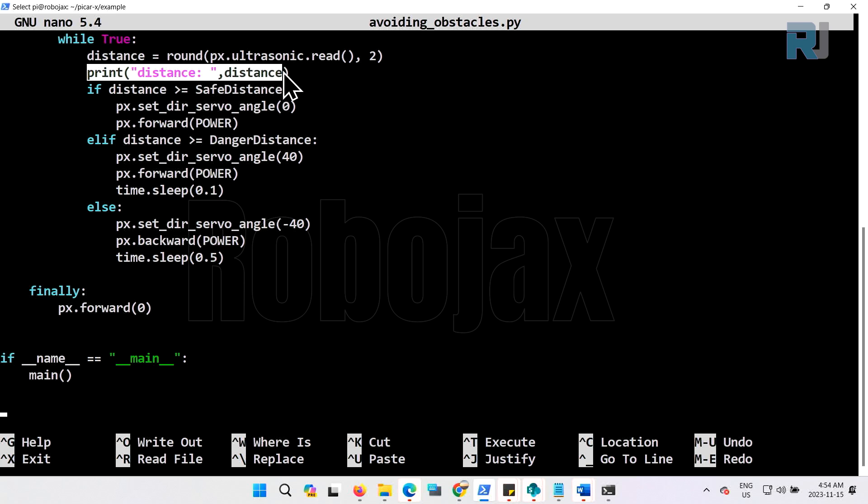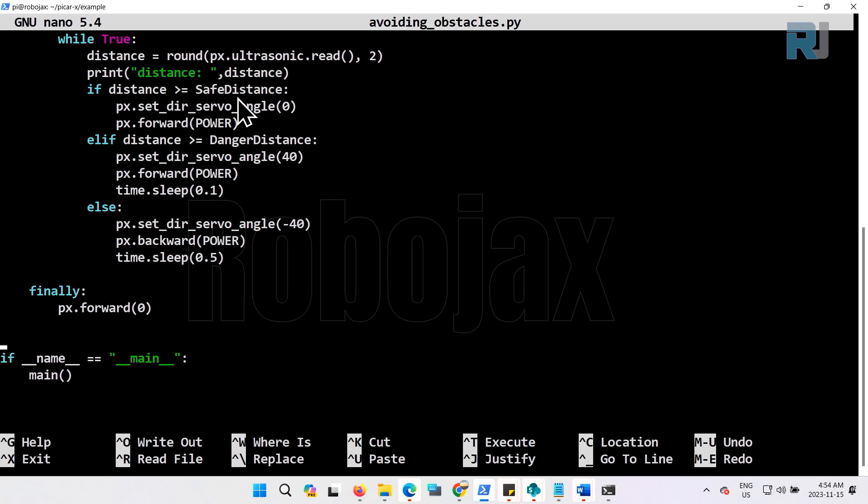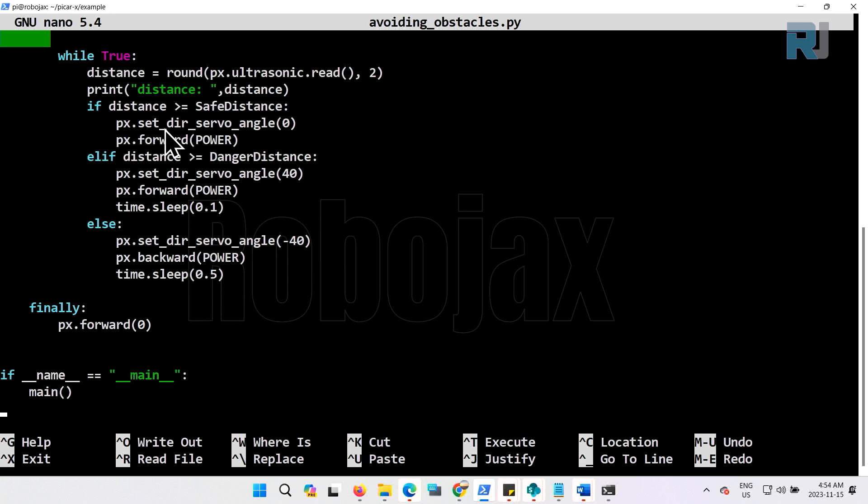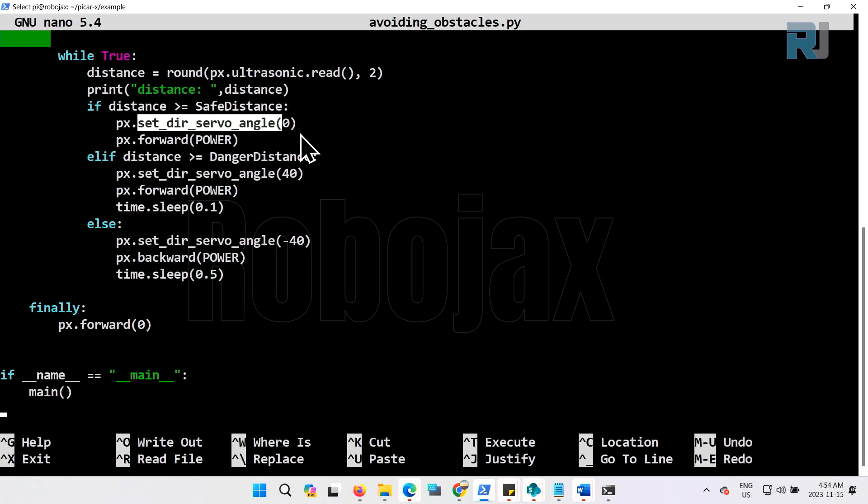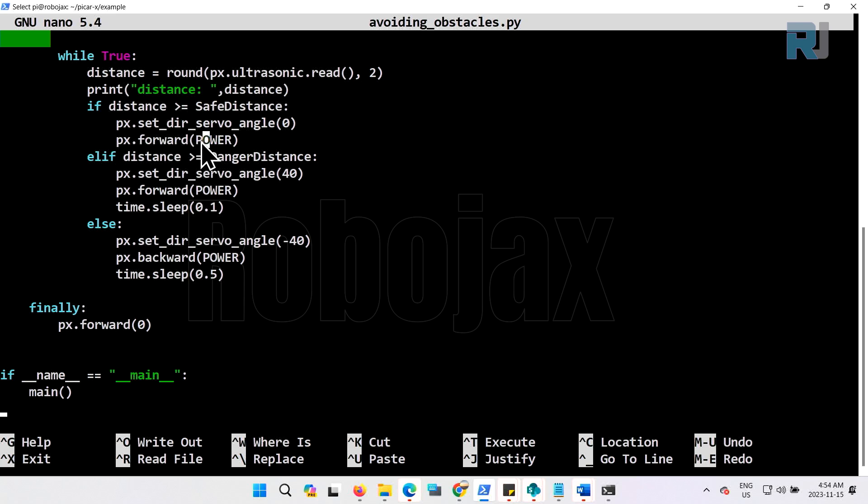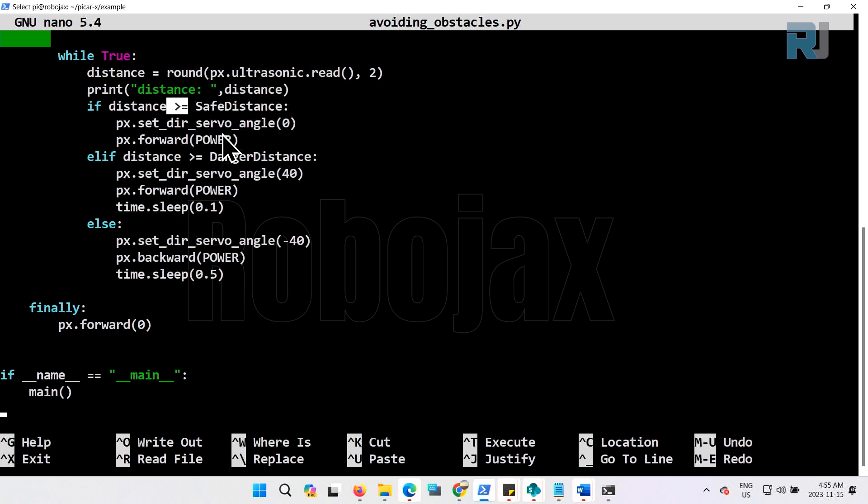We have if, elif, and else, so conditions. The first one says if the distance is greater than safe distance—safe distance was 40 and the danger distance was 20—so if the distance is greater than 40, then set the direction servo angle to zero which means go straight. This is what we've learned in a previous lesson. It sets the power for the forward with whatever value is at the top, which is 50. So the robot will move forward when the distance is greater than or equal to 40.